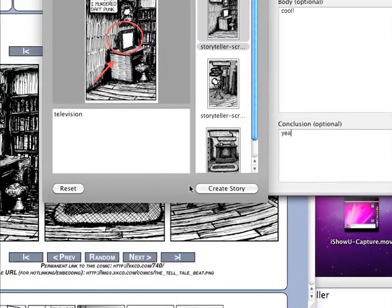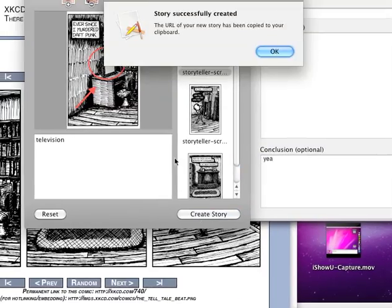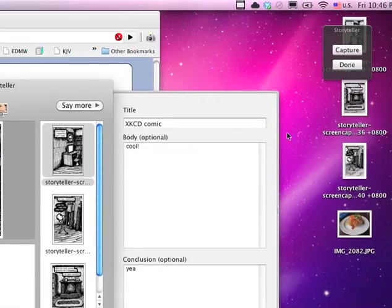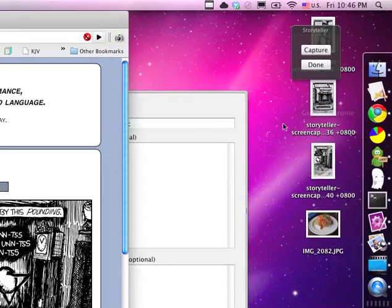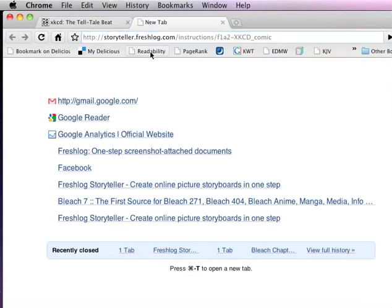And when you're done, click Create Story. Okay, and the clipboard will be copied to your clipboard—I mean the URL will be copied to your clipboard.